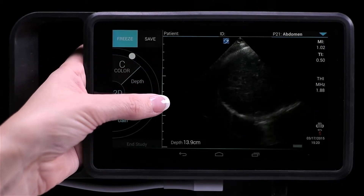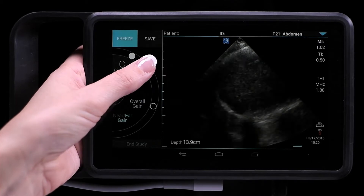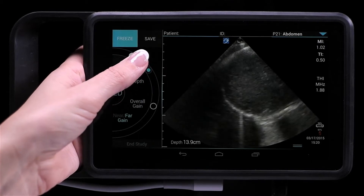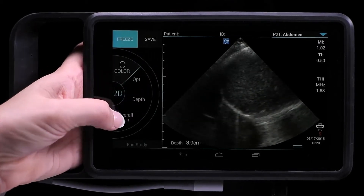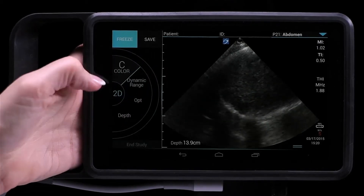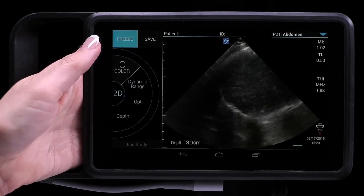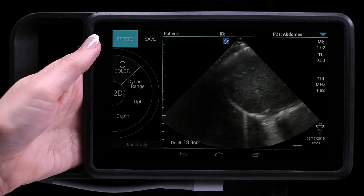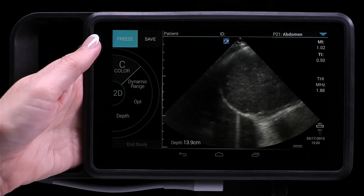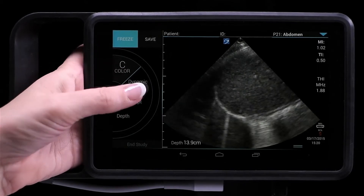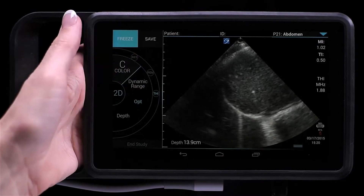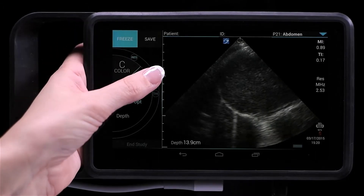To adjust your imaging frequencies, slide the control wheel to OPT, which stands for optimization. This allows you to change between RES, PEN, or THI.